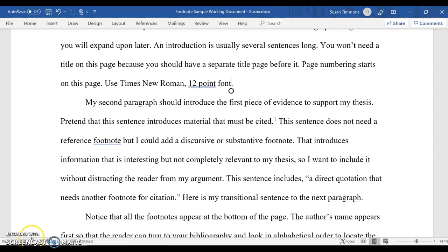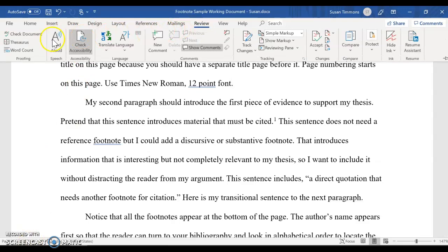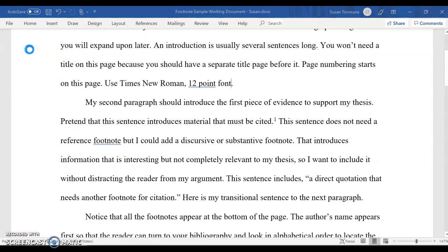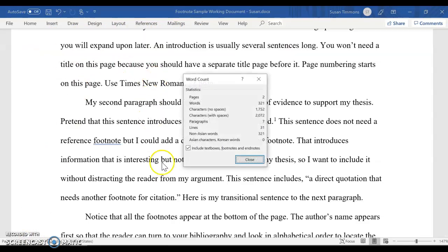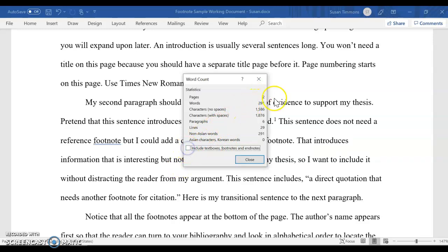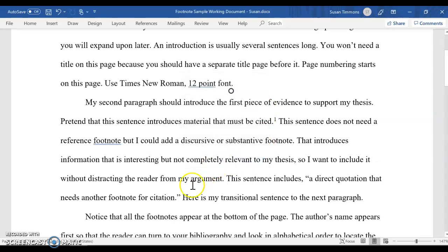Right now I've got 321 words. If I go up to Review and click on Word Count, there's a little checkbox that says should the word count include footnotes. So if I uncheck that, it will drop my word count from 321 down to 291, and then I don't have to worry about it including my footnotes in the word count.